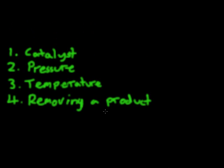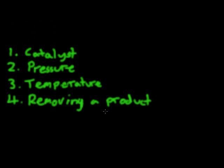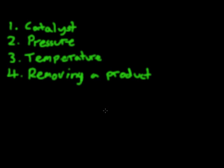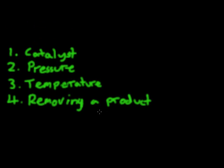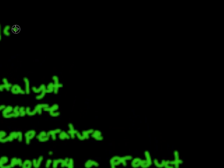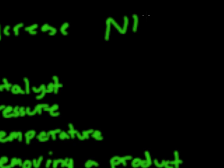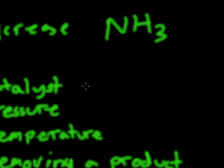Basically, we use every trick in the book to increase the reaction rate and the yield. So we want to increase the amount of ammonia produced. And we've got four ways that we're going to do this. You'll need to know all these. The first one, I'll just run through them very quickly. We can use a catalyst. We can use pressure. We can use temperature. And we can remove a product.